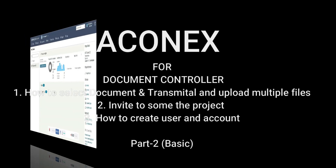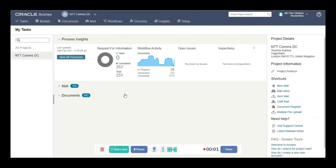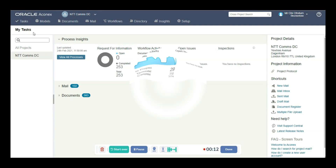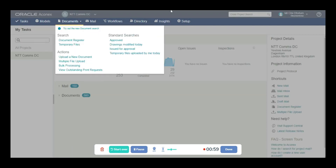Hello everyone, welcome back to another tutorial video. Today I will show you how to select one document or transmittal to a project, upload multiple files, invite someone to the project, and how to create a user or account first.